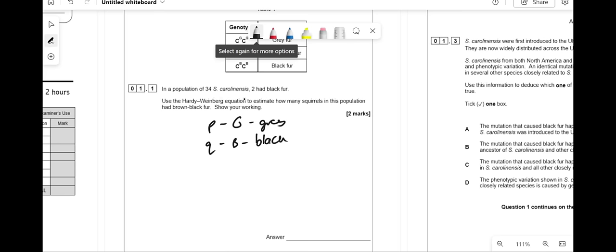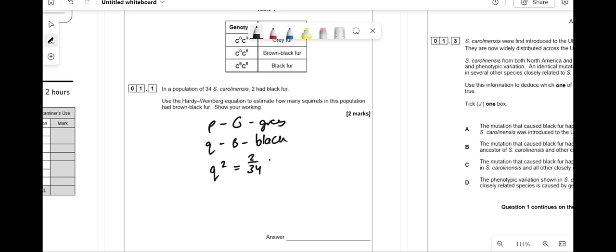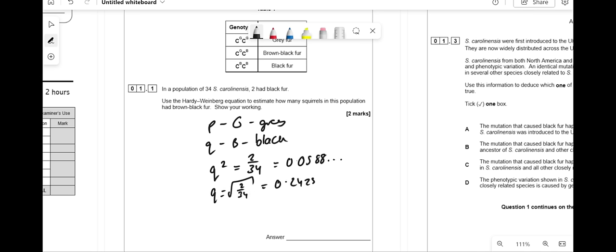In a population of 34 individuals, two had black fur, so Q squared (C-B C-B) equals 2. The proportion is 2/34 = 0.0588. Q is the square root of 2/34 = 0.2425. Since P + Q = 1, P = 1 − 0.2425 = 0.757.